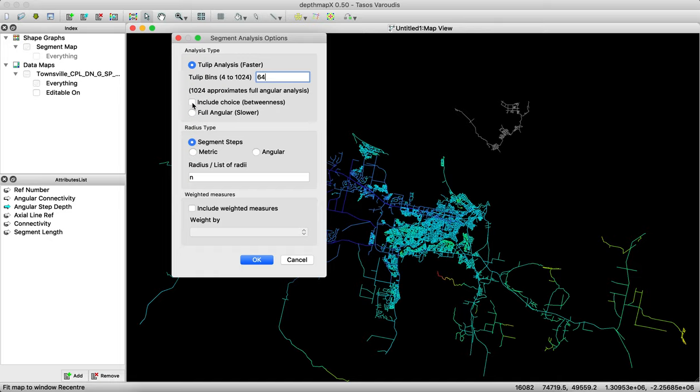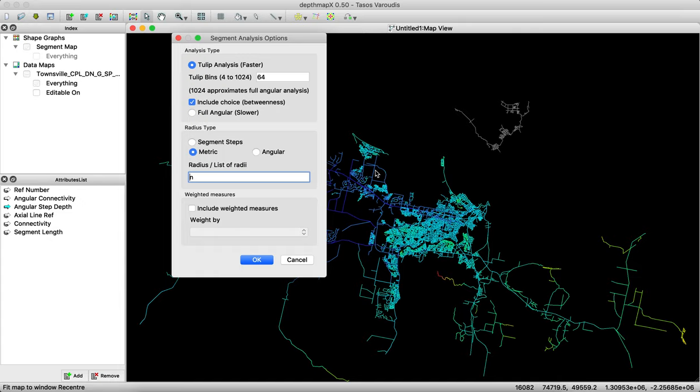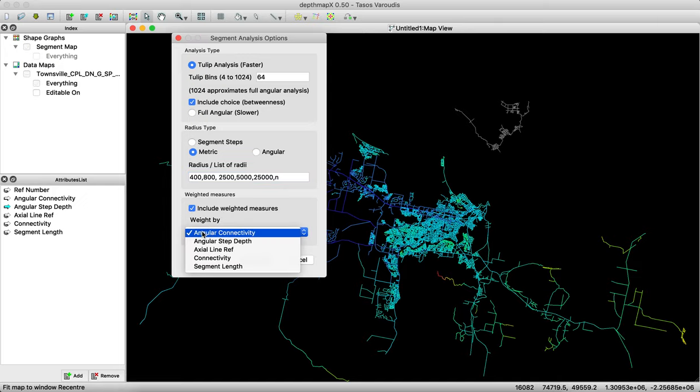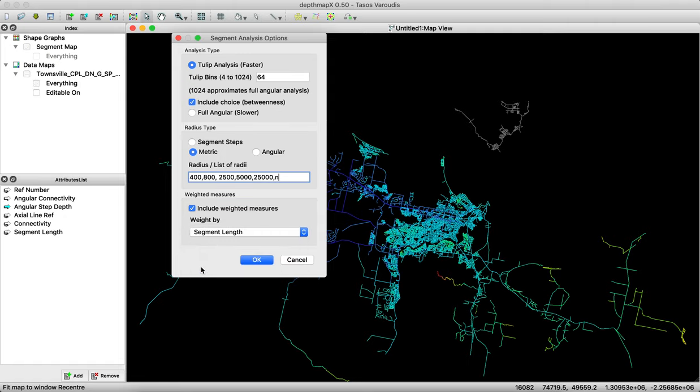The second thing is, I would tick this box, including choice, because this is the choice value, which gives you the busyness of each one of those road segments. The second thing is the radii. And metric is a very good way to include different modes of transportation. So we start with something, let's say, 400 meters for the distance children can walk. 800 meters, the distance we mostly walk to public transport. Two and a half kilometers, small cycling rides, five kilometers, large cycling rides, 25 kilometers. For road and in is everything. We also want to include something which weights the individual distances by the length. So we do segment length weighted, and then we press OK to run it.